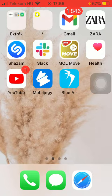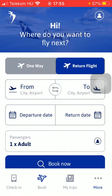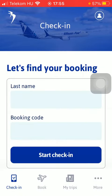Now let's jump into it. First of all, open the app on your phone, then click on the check-in button down below in the left side corner of the screen.